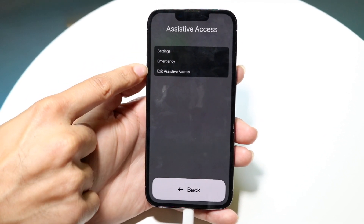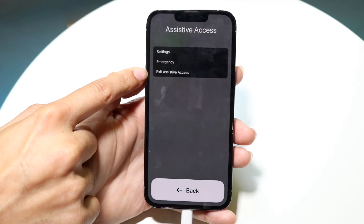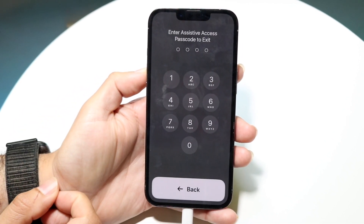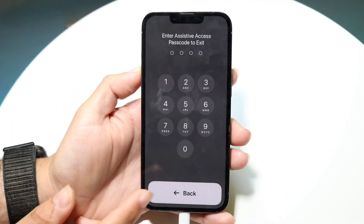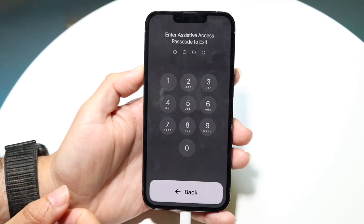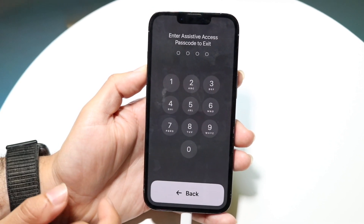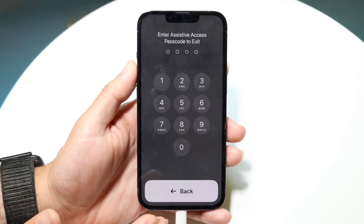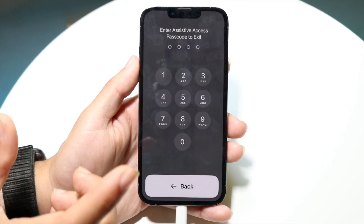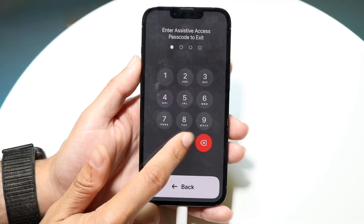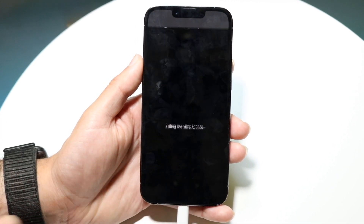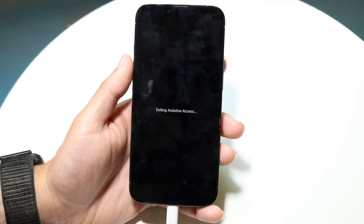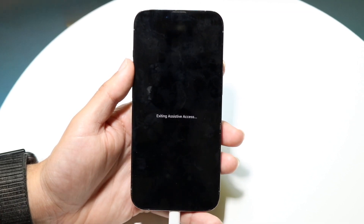There's settings and emergency, but what I want to do is click on 'Exit Assistive Access'. It's going to require me to type in the passcode that I just made. If you forgot your passcode, there are other ways to fix it — we'll talk about that in another video. If you remember your passcode, just type it in and it will exit assistive access mode.